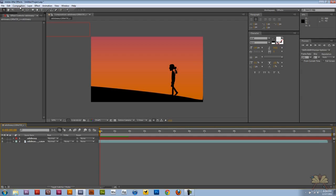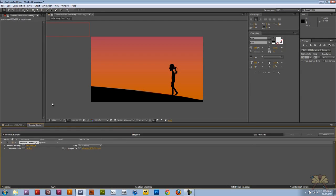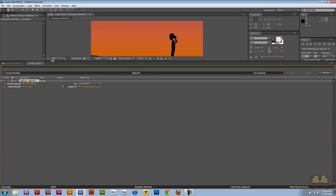If you want to publish a project, then you can go to Composition, and we're going to select Add to Render Queue. In the Render Queue panel we have over here, you have different options, but a lot of people say they can't find the file type that they want.